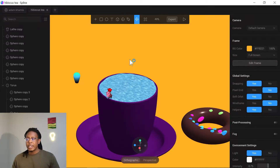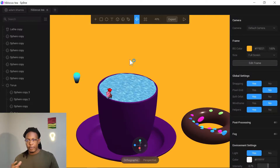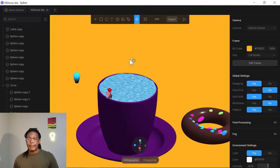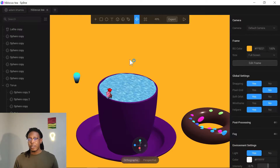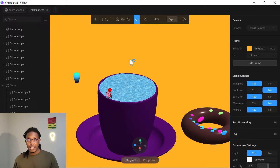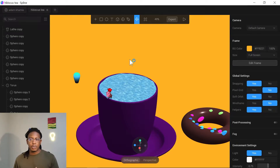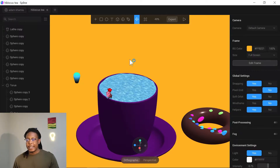Hi everyone, welcome to this tutorial. This is probably my first Spline tutorial — I've just been using it for about three to four weeks and it's been really fantastic. I've been trying out different designs and figured there aren't a lot of tutorials out there, so I might as well make some. Subscribe and follow the TikTok account to stay up to date.